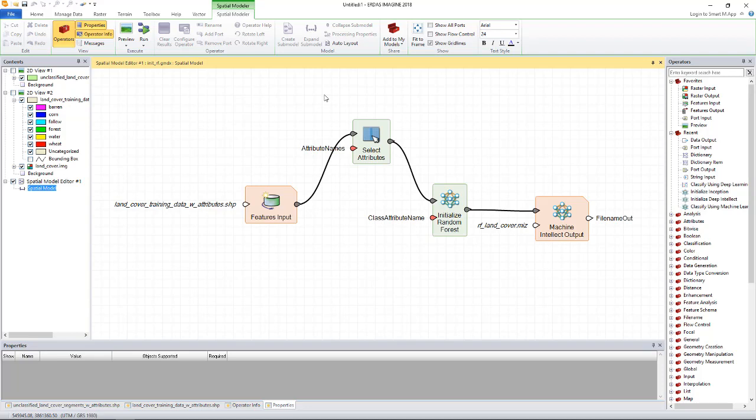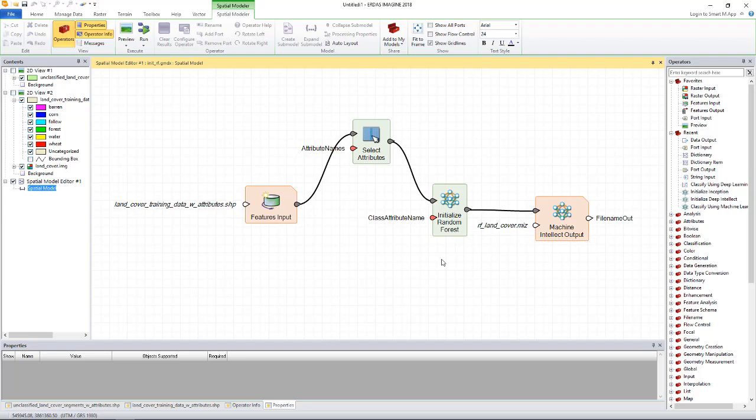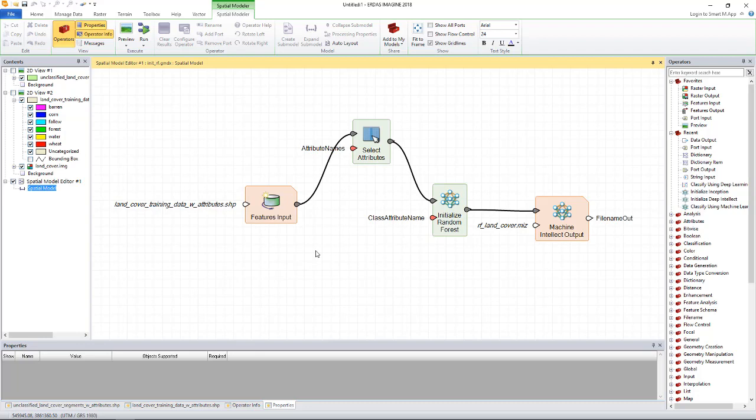To train the random forest algorithm, we need to give the initialized random forest operator a training data and specify the attributes of the data to use for training. We'll supply the training data using the features input operator and to specify the attributes to be used for the training, we'll use the select attributes operator to look through the available attributes in the training data and select the ones we want to use for the training.